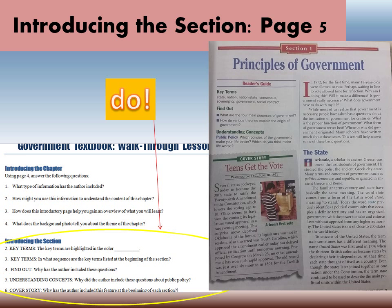Now turn to page five in your book. Take notice of how this page is organized — it begins with a Reader's Guide. This Reader's Guide is for you. Every chapter is going to have key terms, a section called 'Find Out,' a section called 'Understanding Concepts,' and a little insert called the 'Cover Story.' Let's talk about how these features might help you. Go to the second part of your worksheet called 'Introducing the Section' — you're going to do numbers two through six. If you want to try these by yourself, pause it and go for it.